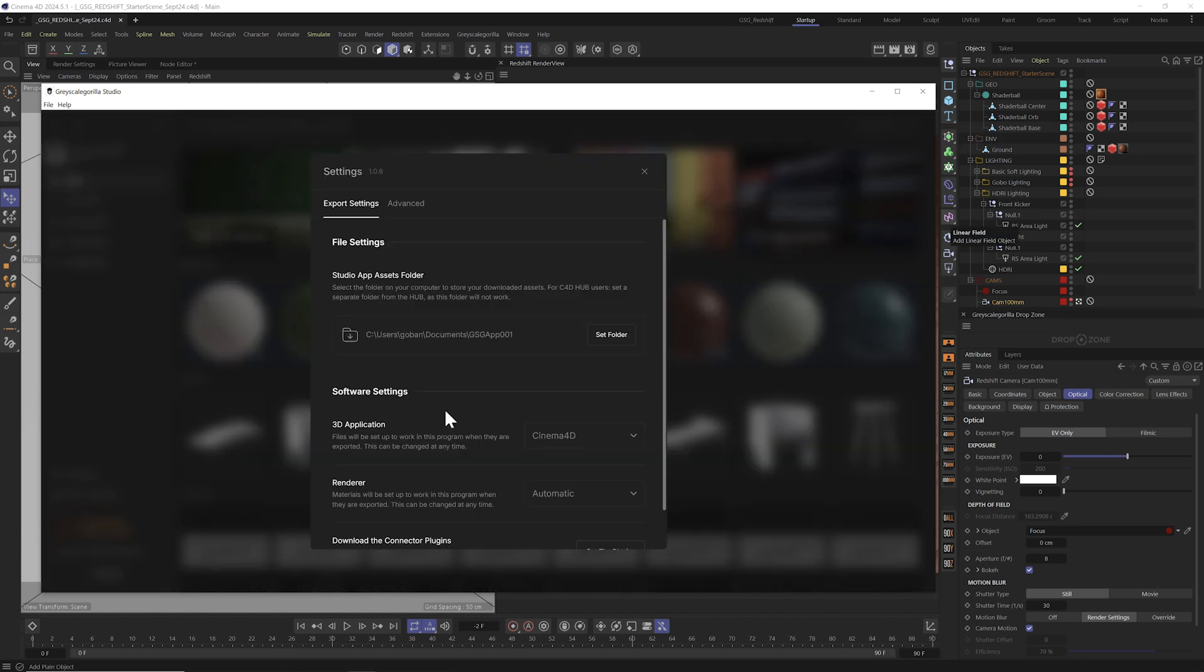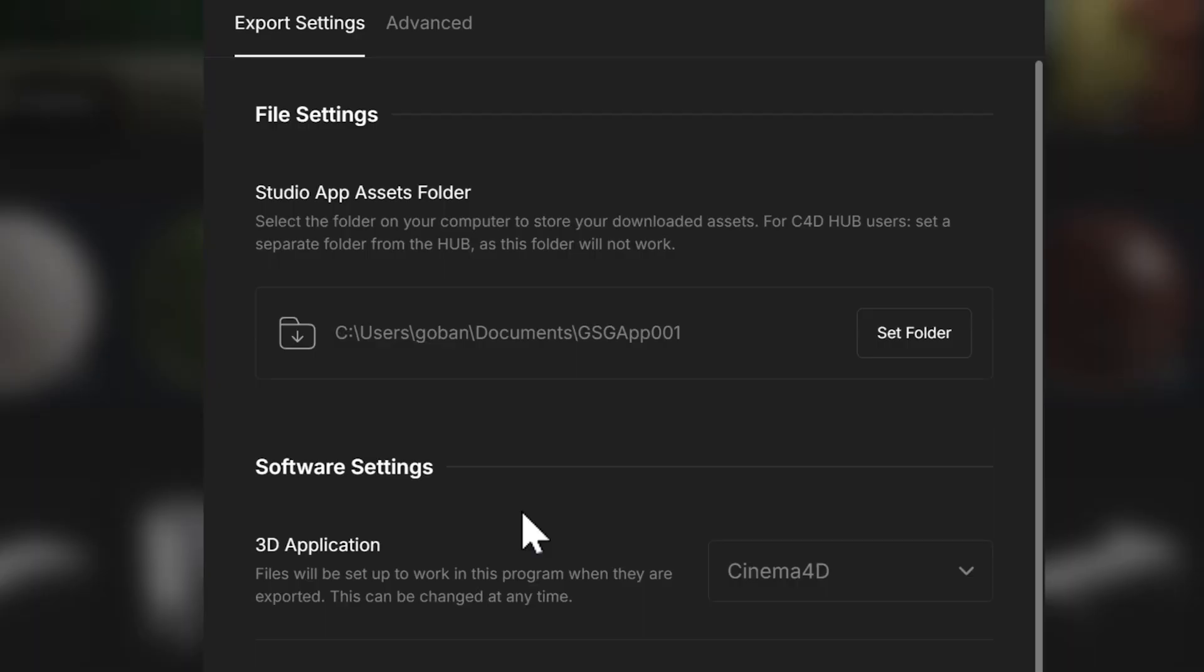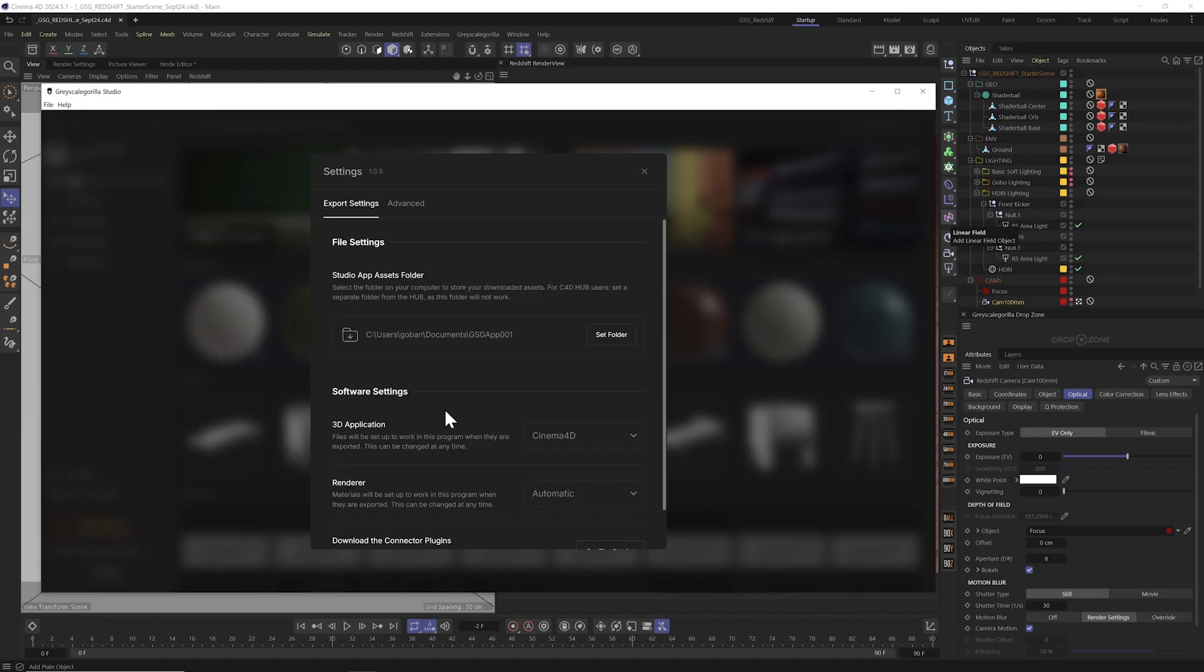If this is your first time using Grayscale Guerrilla Studio, it may have popped open this settings dialog and asked you where you want to put all of your assets. You're going to want to make sure that you're using a brand new folder for this. If you've been a Plus member in the past and have downloaded stuff using the Grayscale Guerrilla Hub, those materials are not compatible with Grayscale Guerrilla Studio.